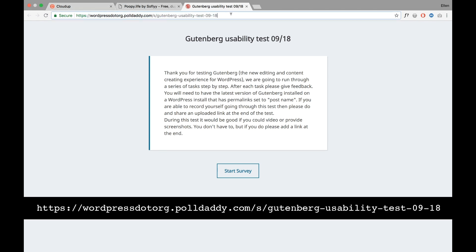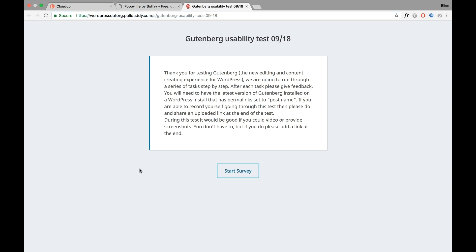You find the Gutenberg survey on this website. I will also link the URL in the description under the video, so you can start the survey here. What you need beforehand is